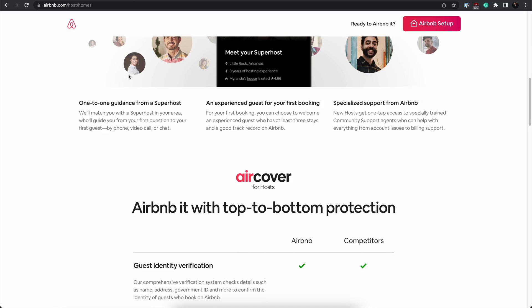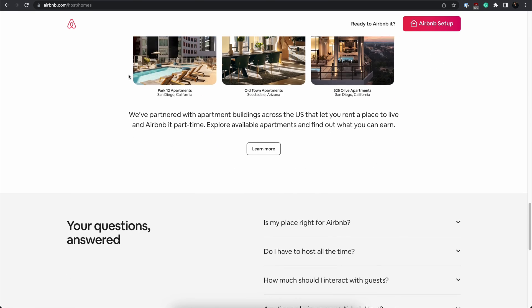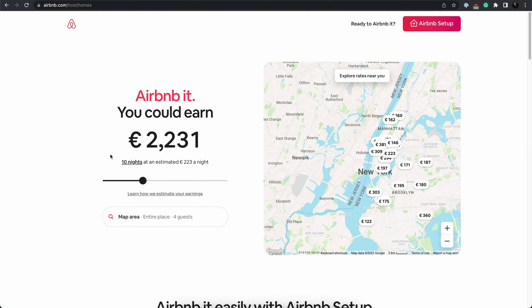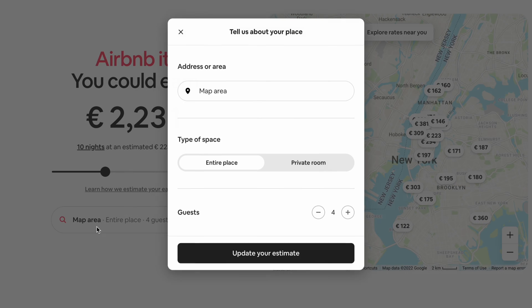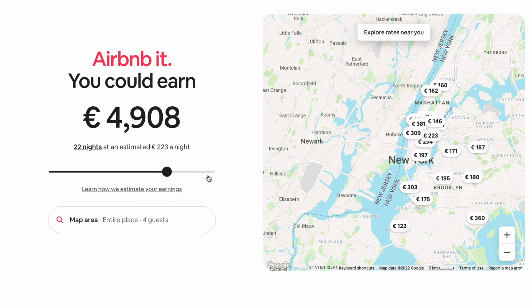Throughout the page, Airbnb also explains its features and benefits, such as hosting protection and the opportunity to ask questions to a superhost. Another interesting point about Airbnb's landing page is it provides personalization — you can enter your details to learn how much you can earn based on your location and house size. This is incredibly useful for prospective hosts who may still be estimating how much to charge and how much money they can expect to make. All in all, Airbnb's landing page conveys its message effectively, reassures visitors it is safe to use, and offers a personalized experience.